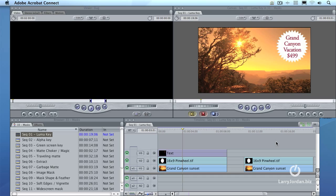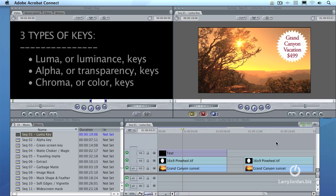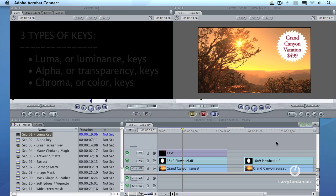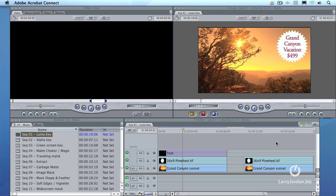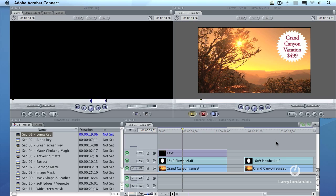This is a luma key. Now there are three different key types inside Final Cut. There are luma keys, alpha channel keys, and there are chroma or green screen keys. A luma key does its key based upon the luminance or brightness value of a clip. An alpha key does its key based upon the alpha or transparency information in a clip. Final Cut supports all three of these keys, and I'll show you how all three of them work, starting with the luma key.